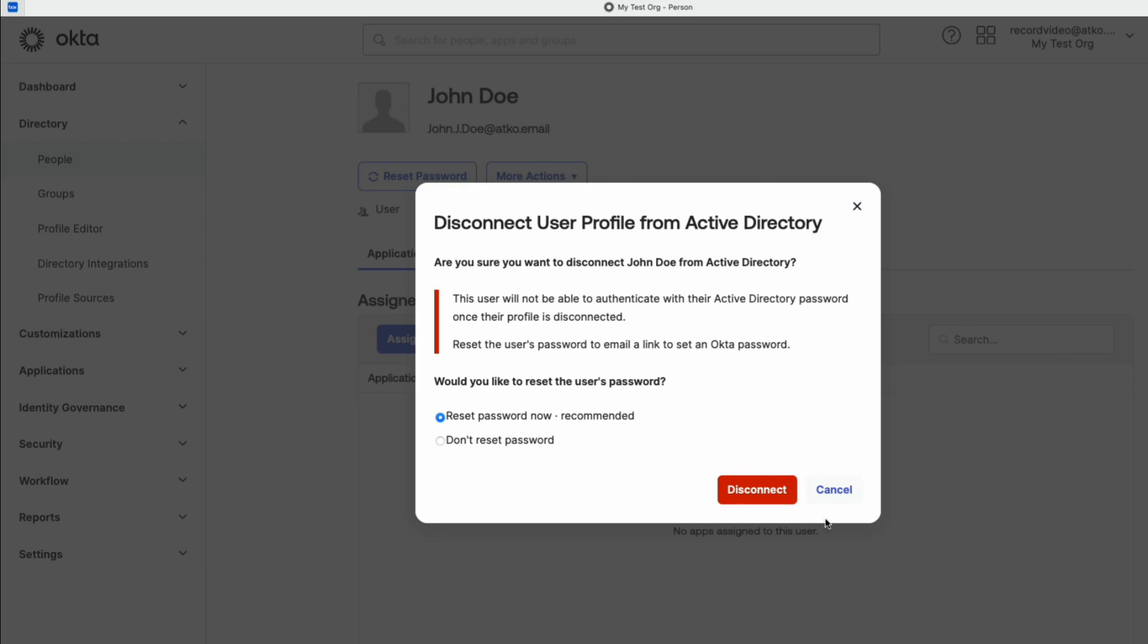We need to select the Password Reset option as well. There are two options: Reset Password Now or Don't Reset Password.